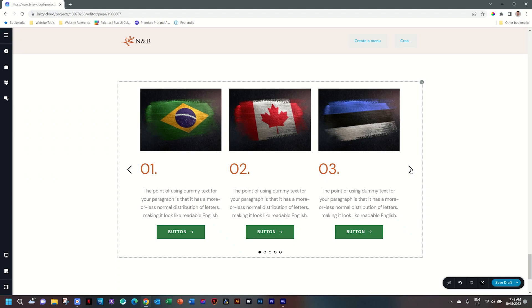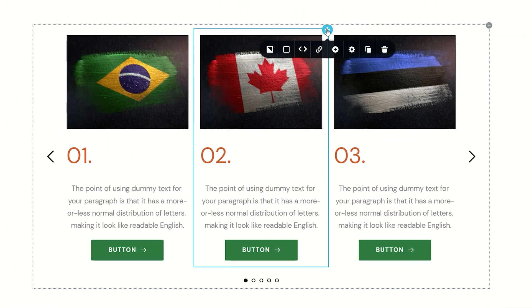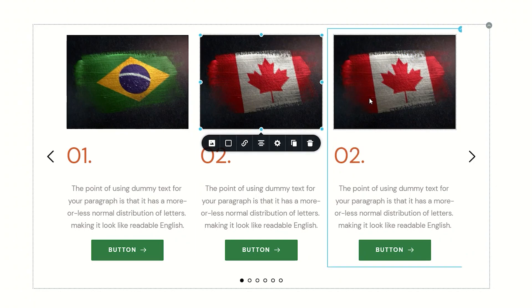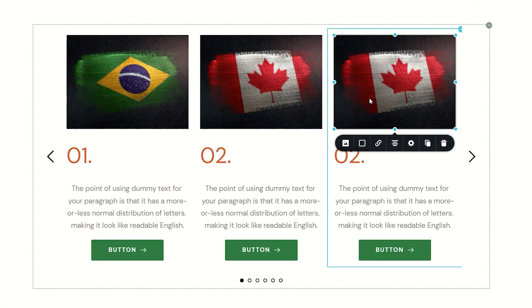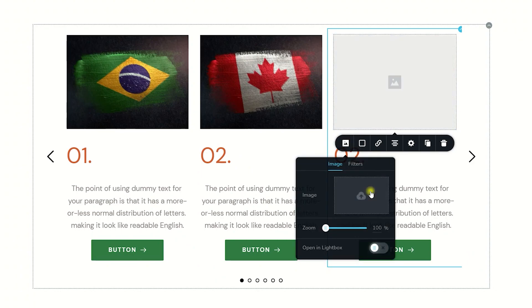Hover over any of them and you will see the blue bounding box, which is for all intents and purposes a column. Then go to the settings and select Duplicate. This is going to give us a second one, and you can see now that we have two of them duplicated. This works exactly the same in Brizzy WordPress.